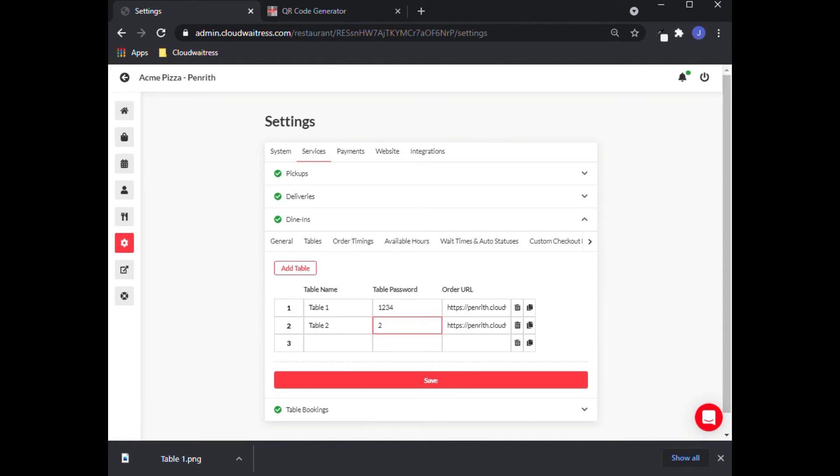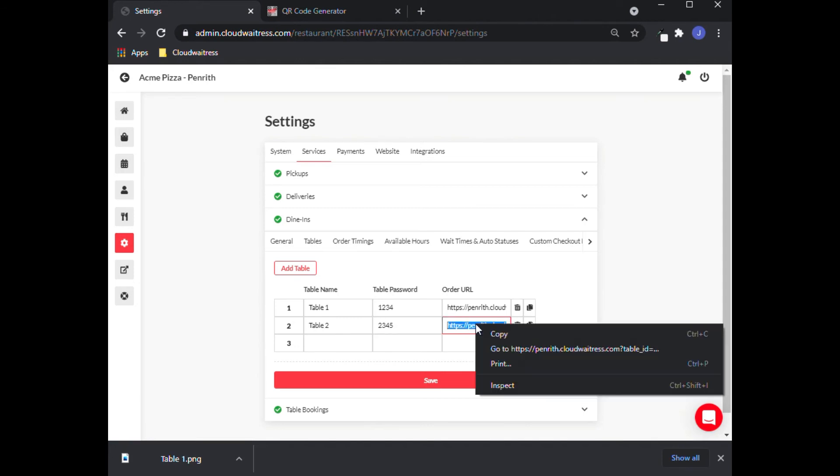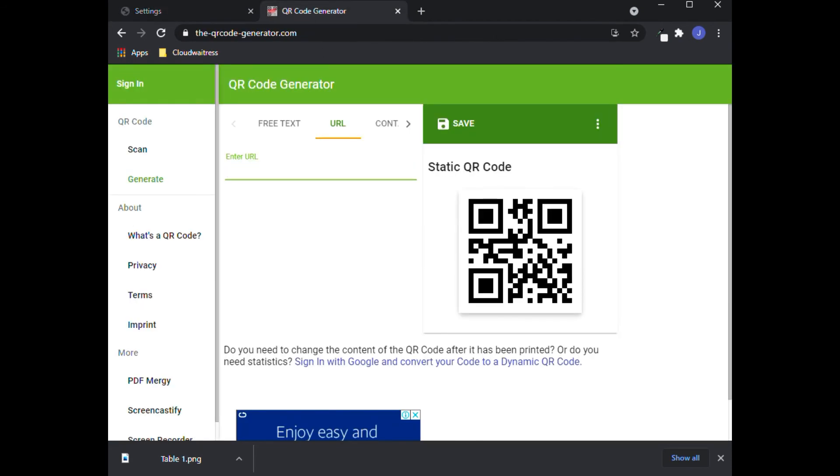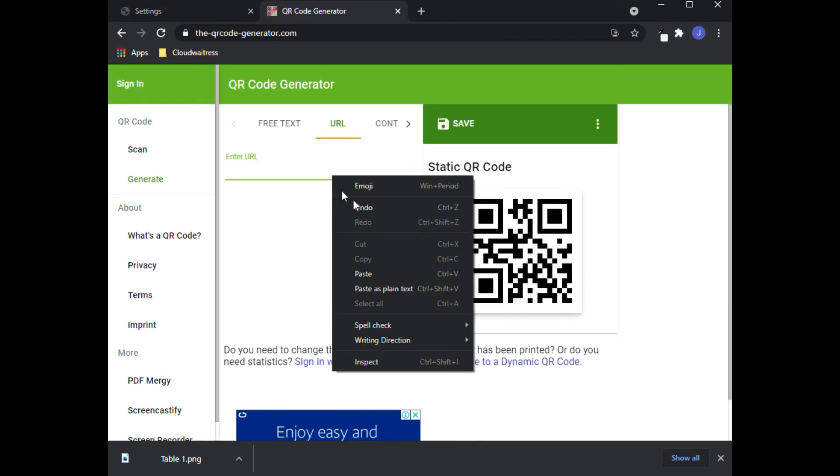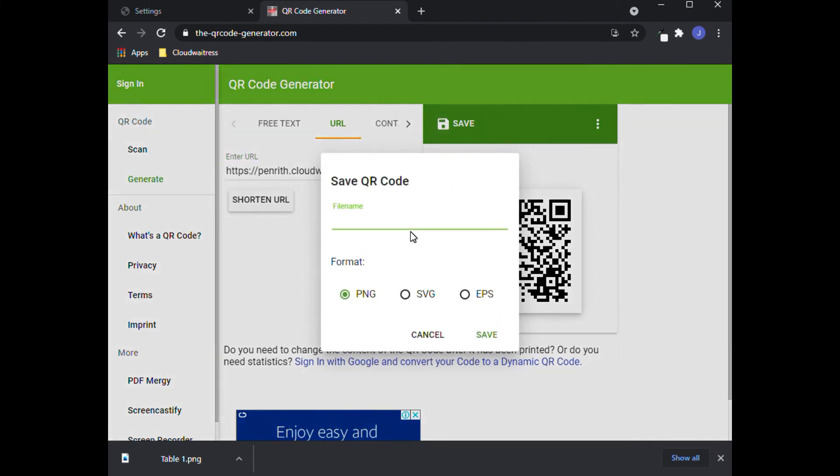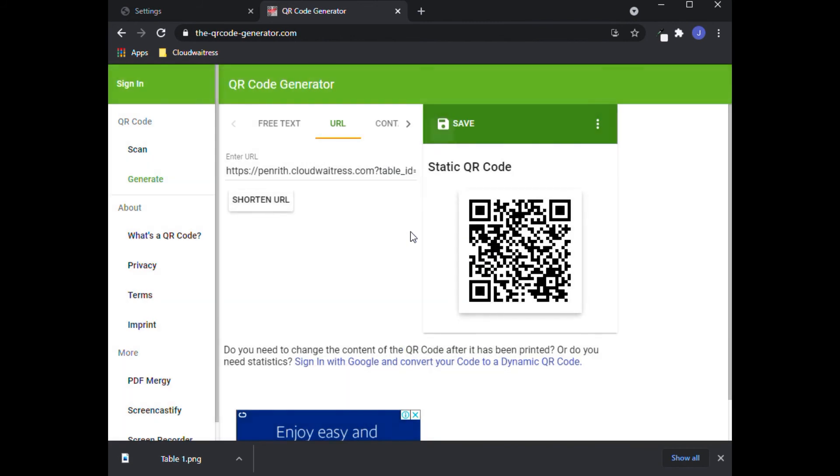Now you just have to repeat the process of copying the order URL and pasting it on the QR generator site. It changes the QR code, you save the next one, and there you have it, quick and easy.